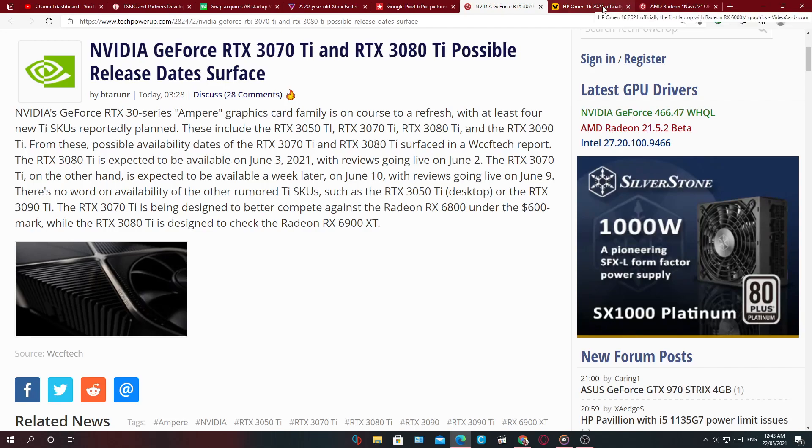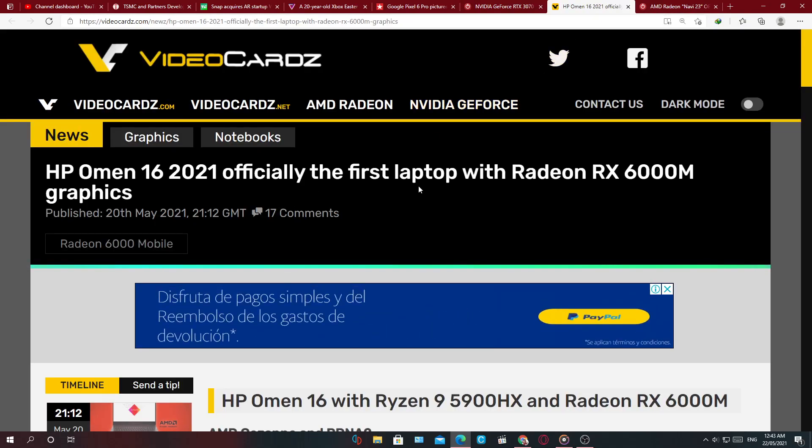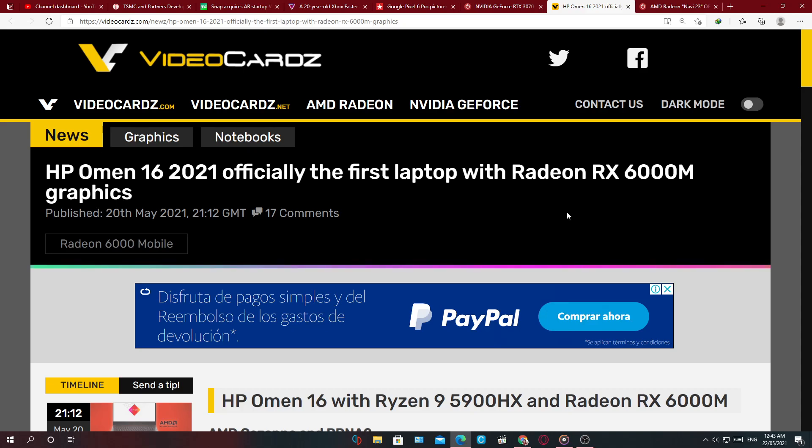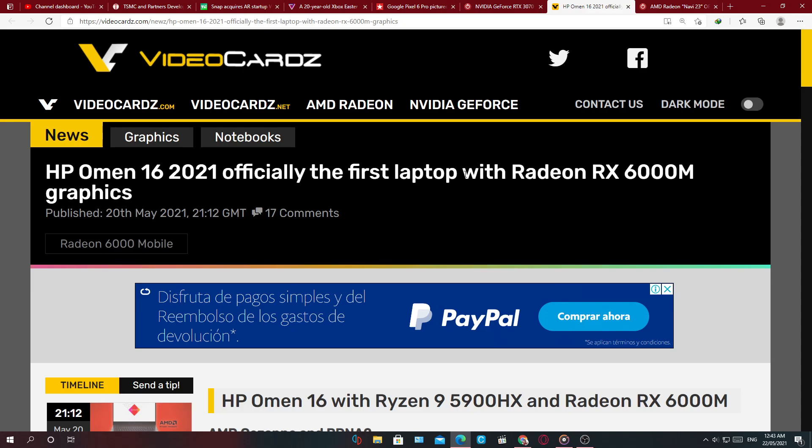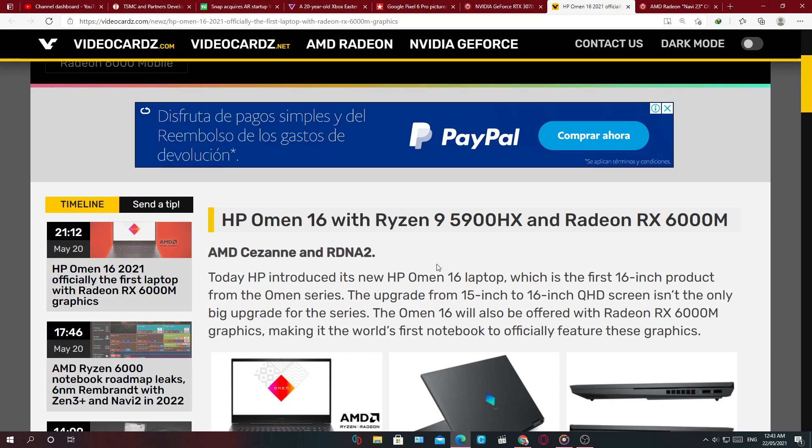Next, this is HP Omen 16 2021 officially, the first laptop with Radeon 6000M graphics. So the mobile version of the Radeon 6000 series.